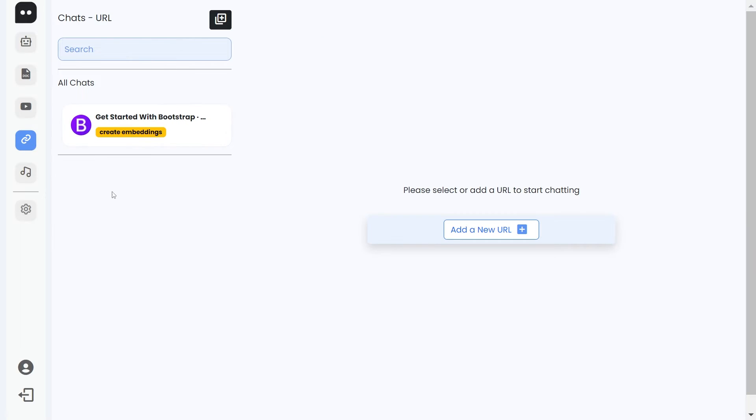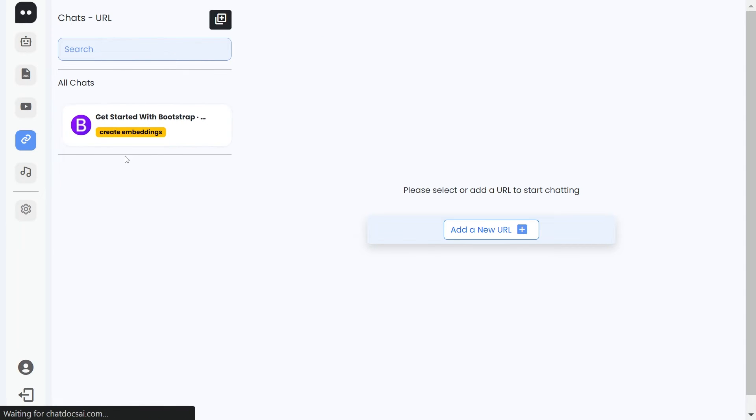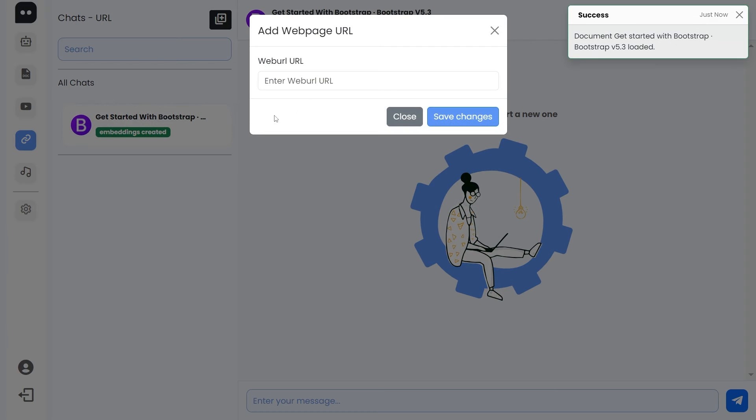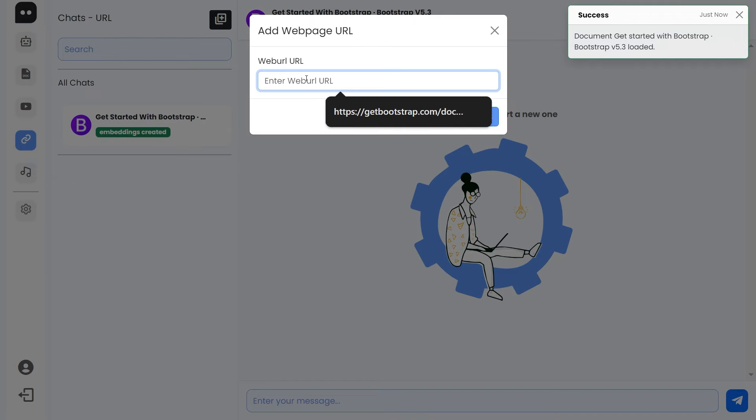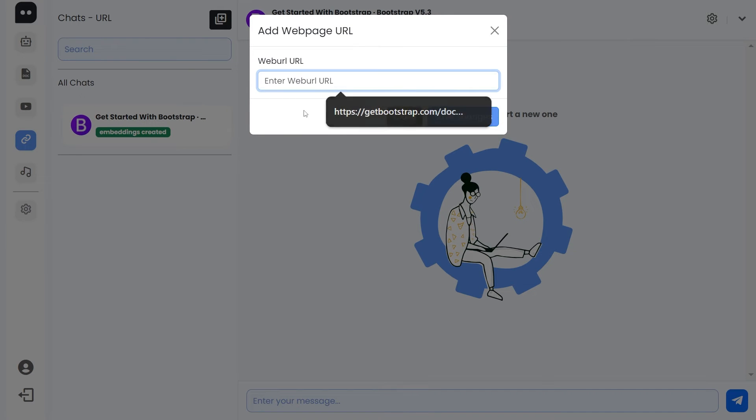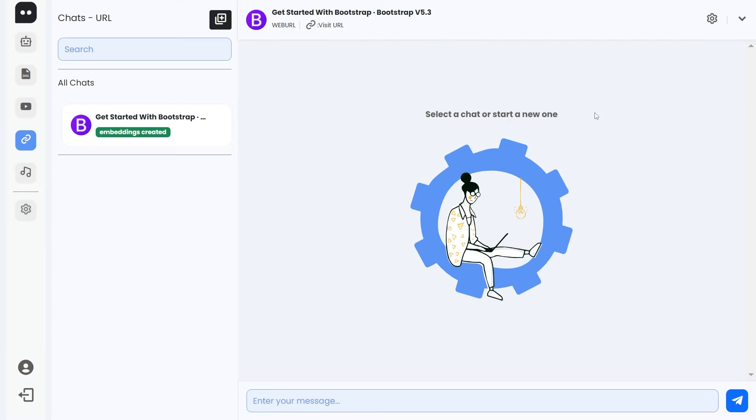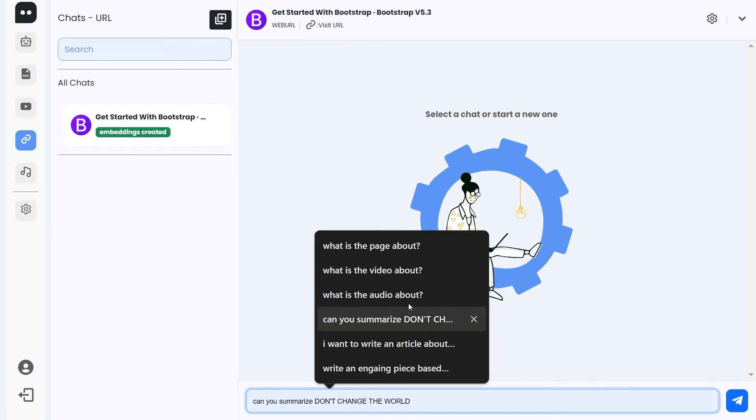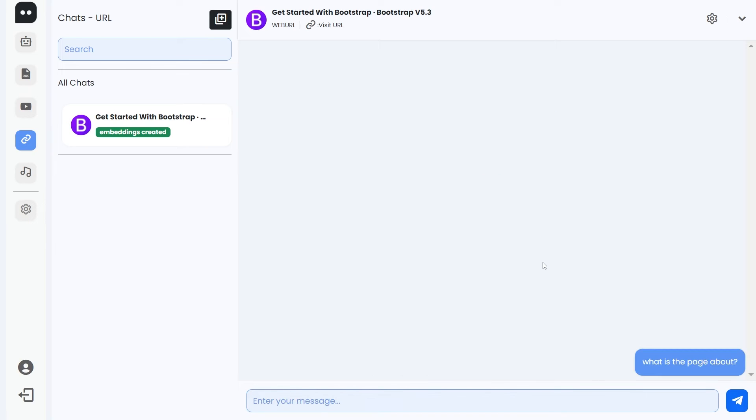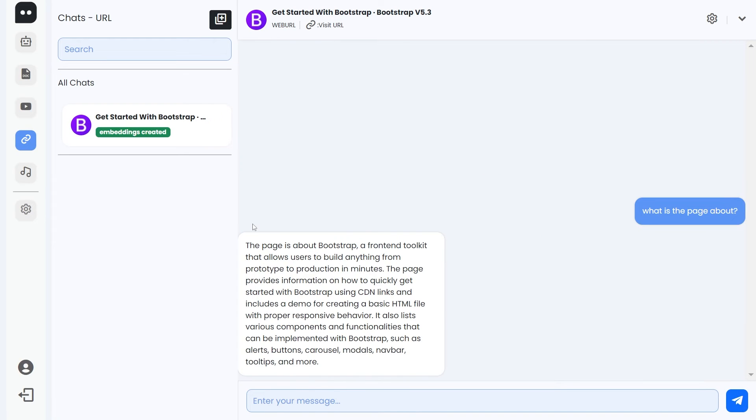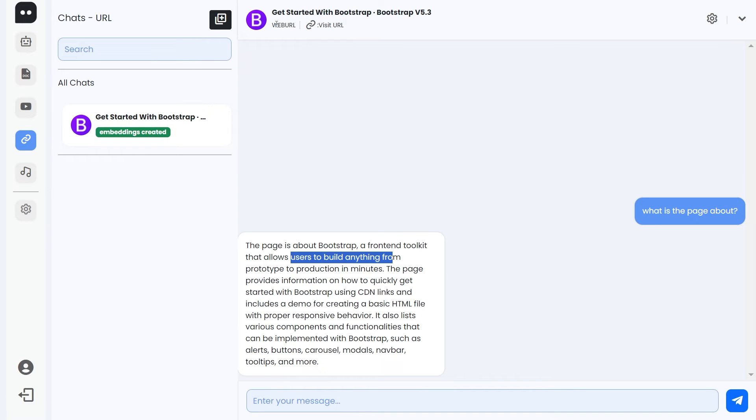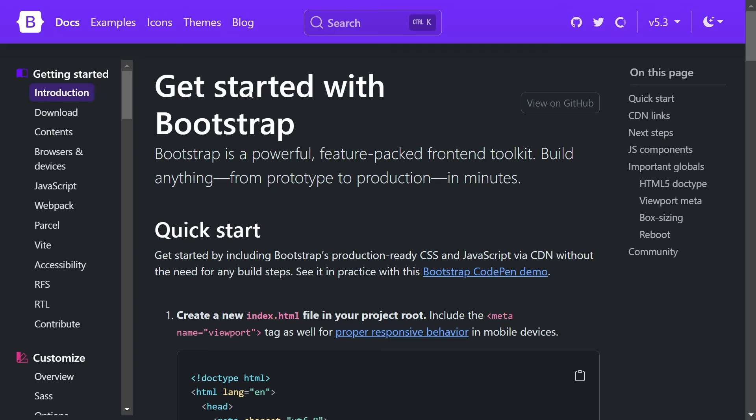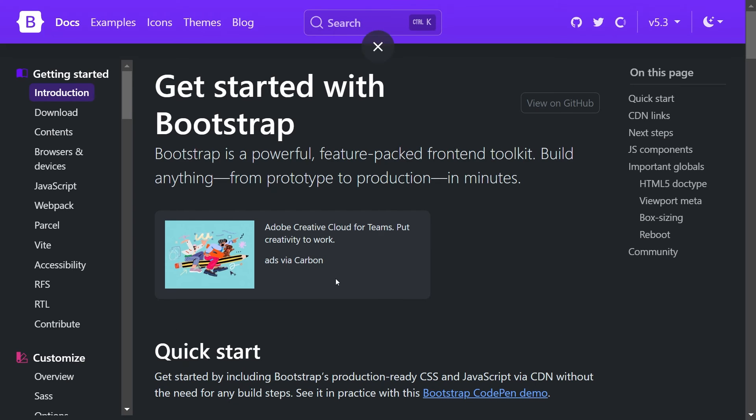In a similar way, this is a URL. You click on it to create an embedding and you click here to add a new URL. If I were to select this, it will add this Get Started with Bootstrap again. You can ask what is the page about. Wonderful, so it's a Bootstrap front-end toolkit. It's the same and the header is still pretty much the same. The document type is Web URL now and you can click on this link to visit the URL.